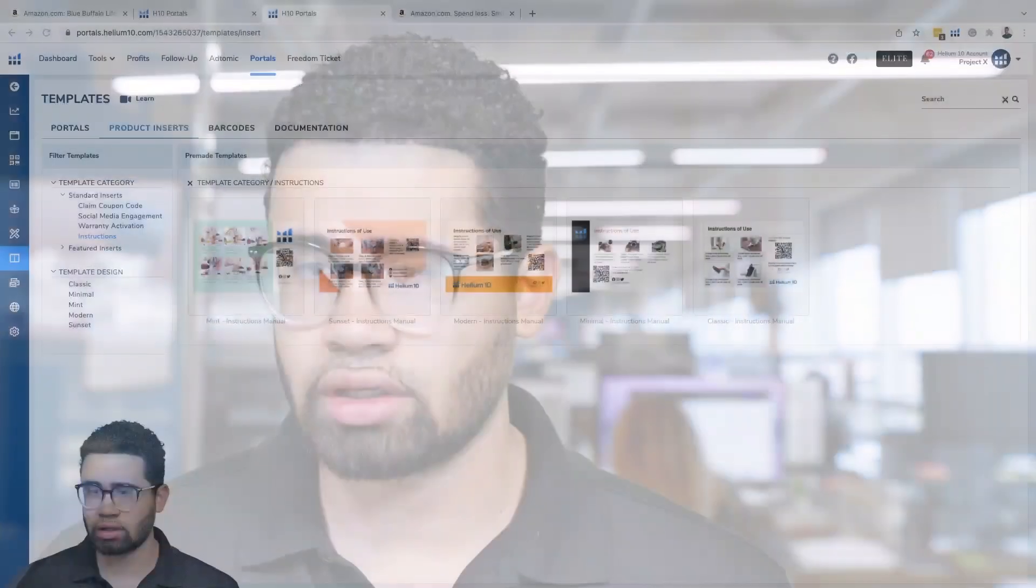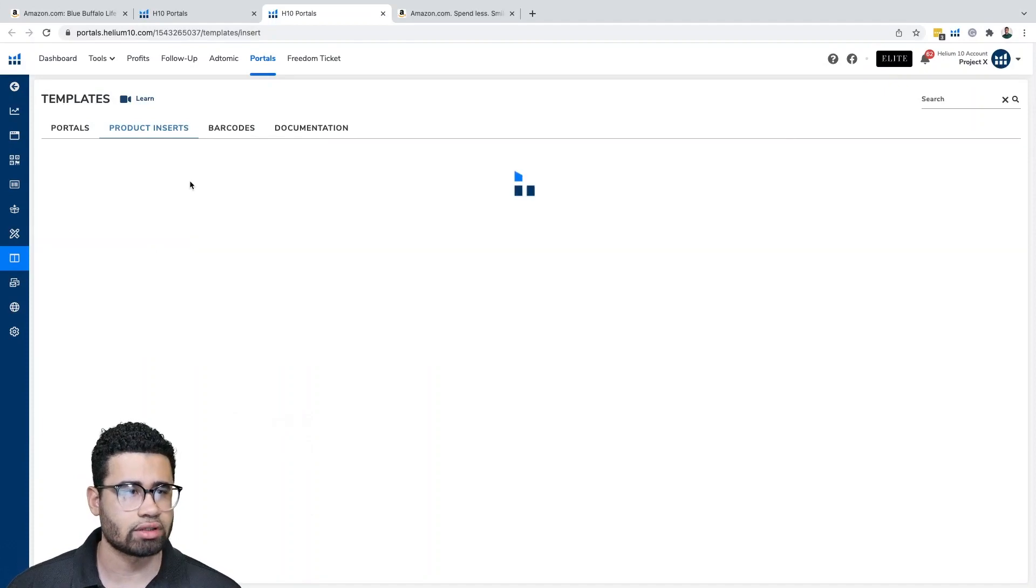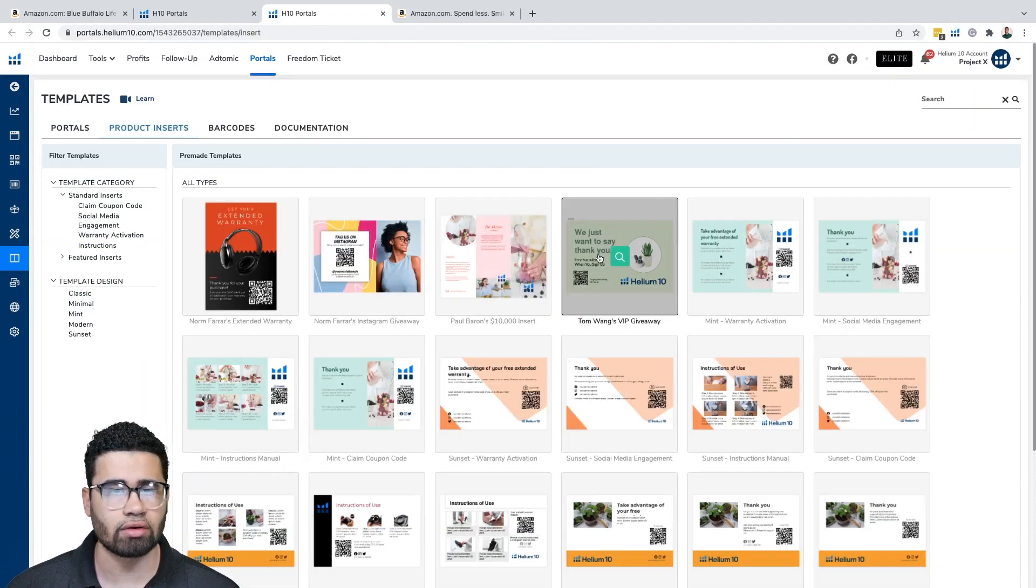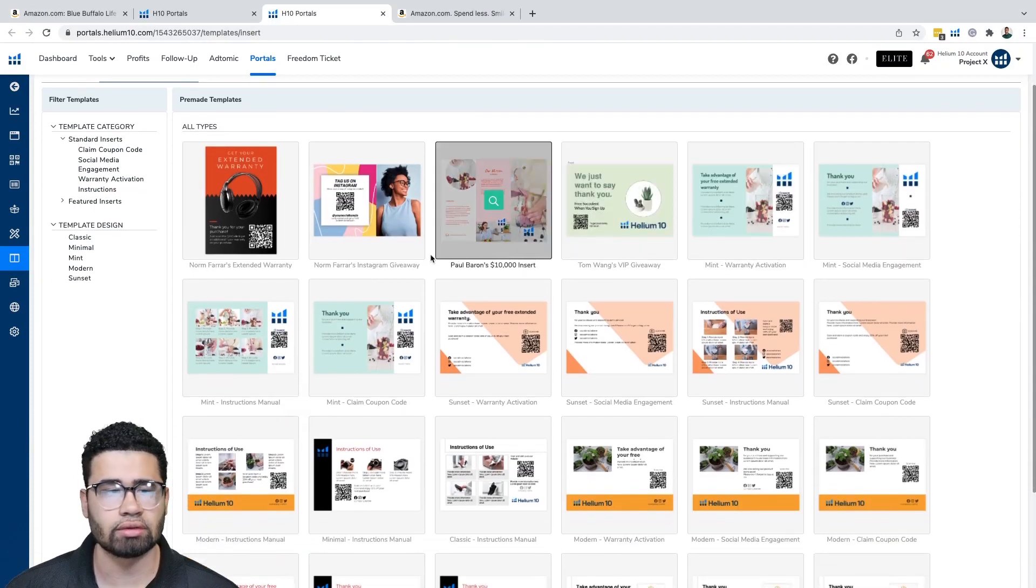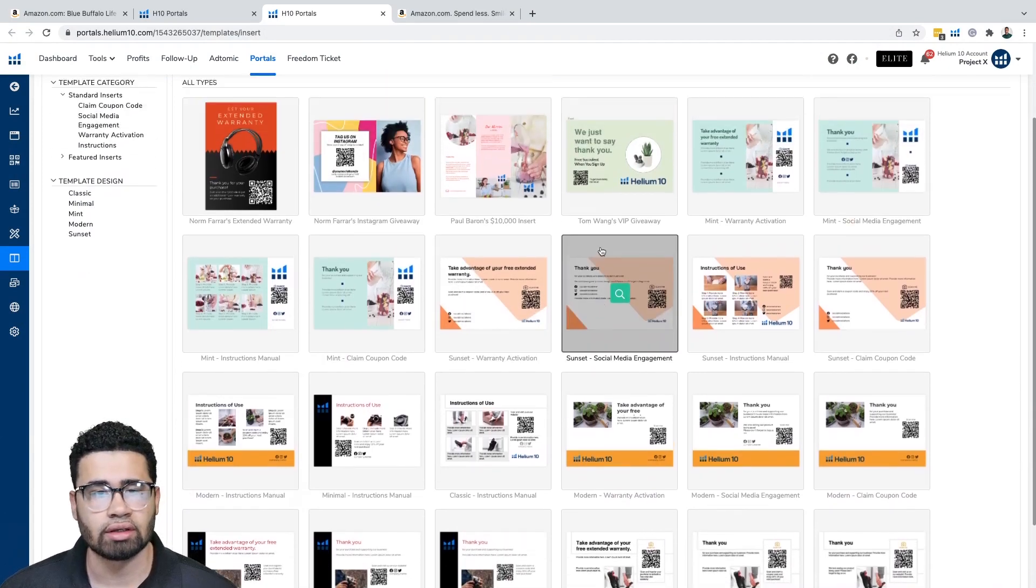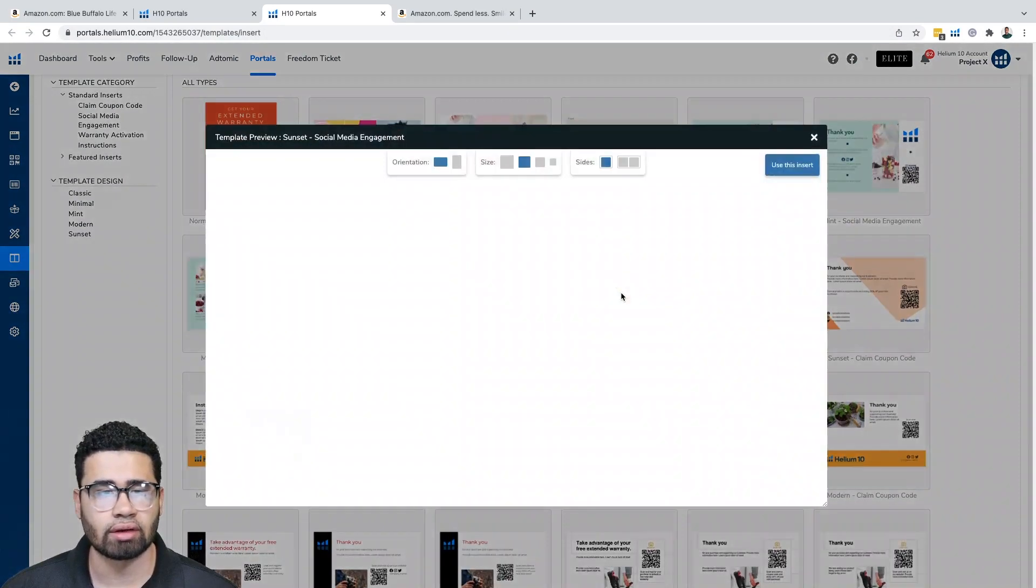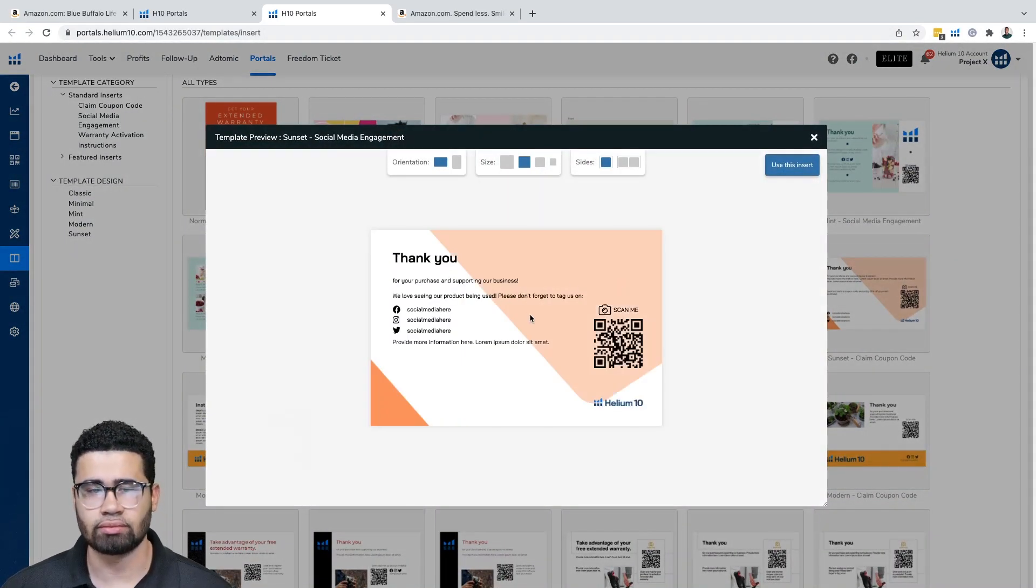And that's one of the main purposes with product inserts: to increase reviews. Of saying, hey, thank you so much for opening this product. Let's even look at one right now. Let's get out of this template category. We have this one, let's go to the thank you one. Right here. So while this is something that's specifically for social media, we can put in different orientations or different sizes, things of that nature, depending on the size of your product insert.